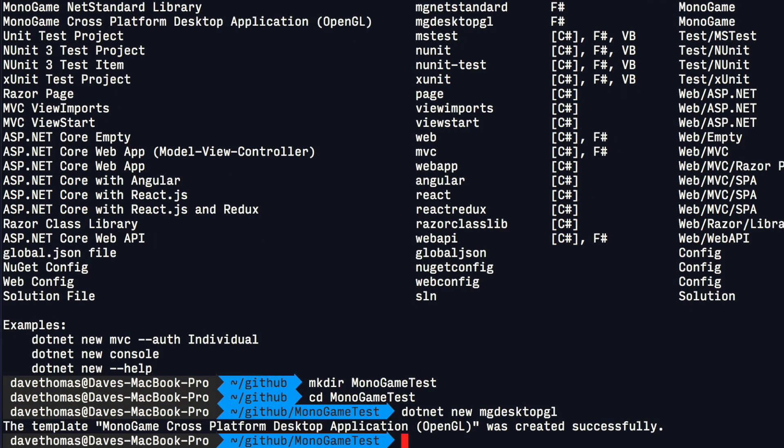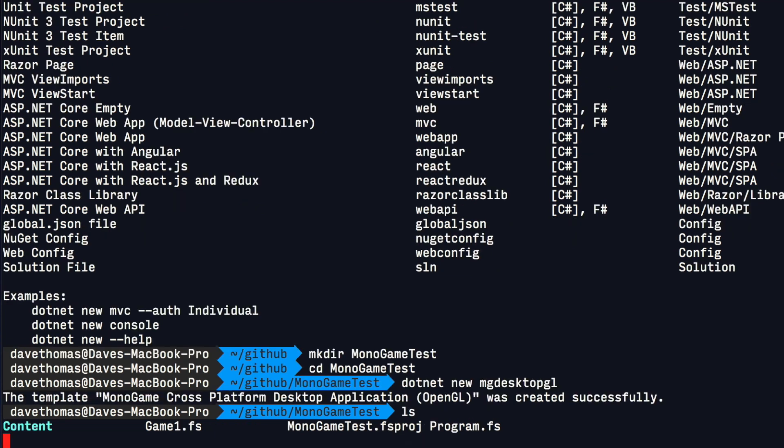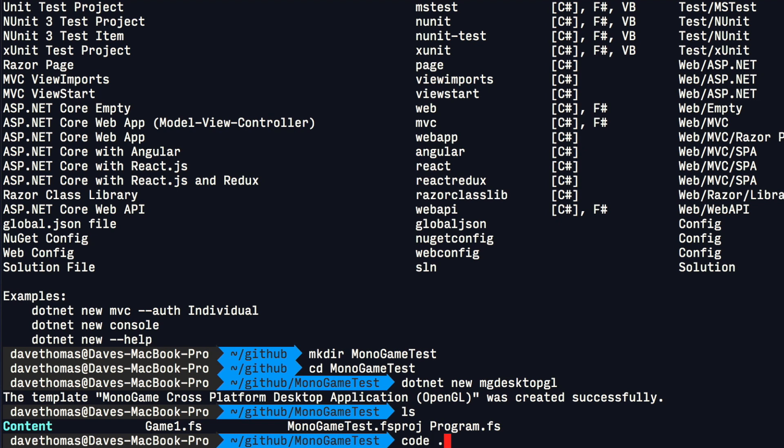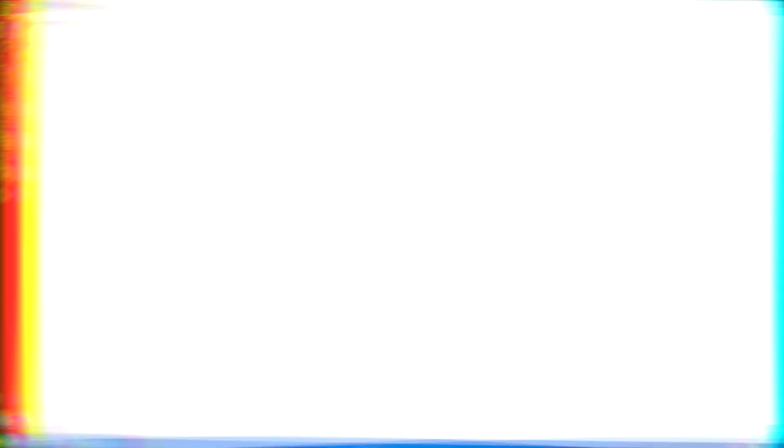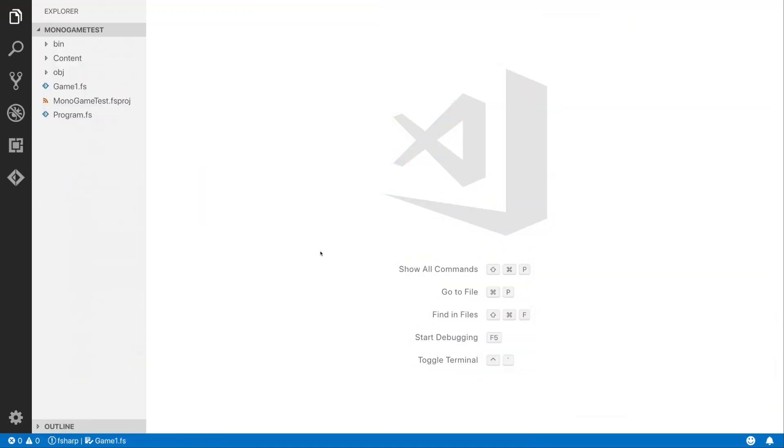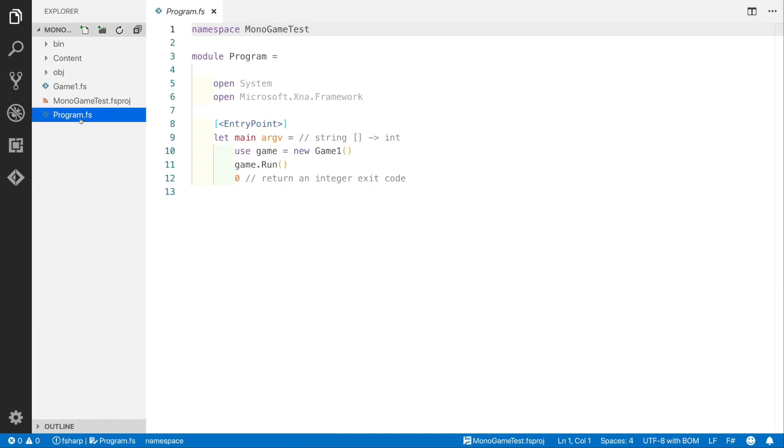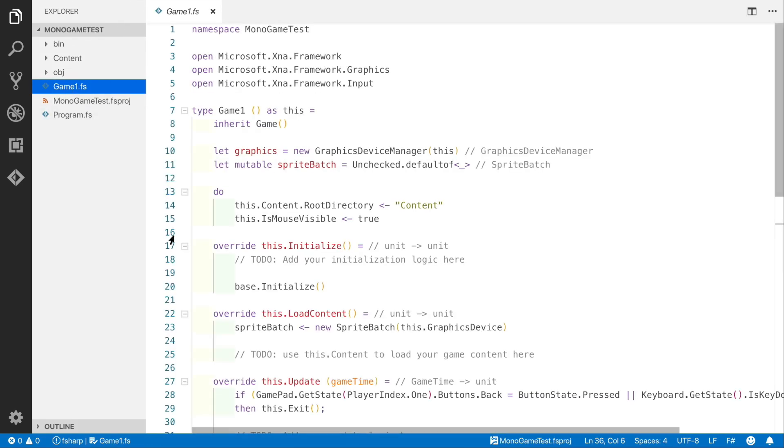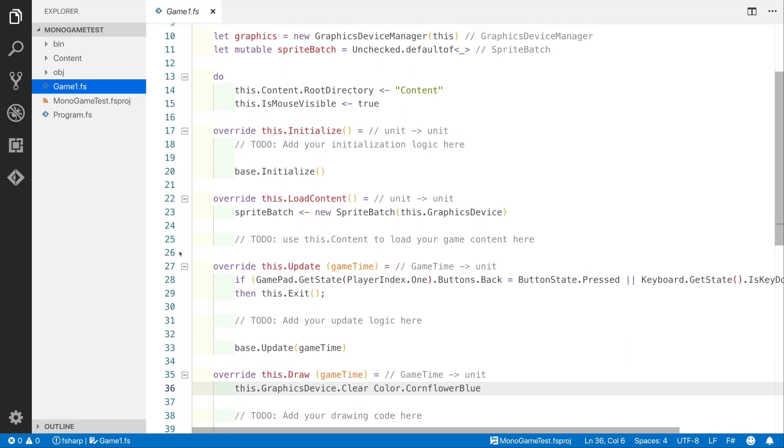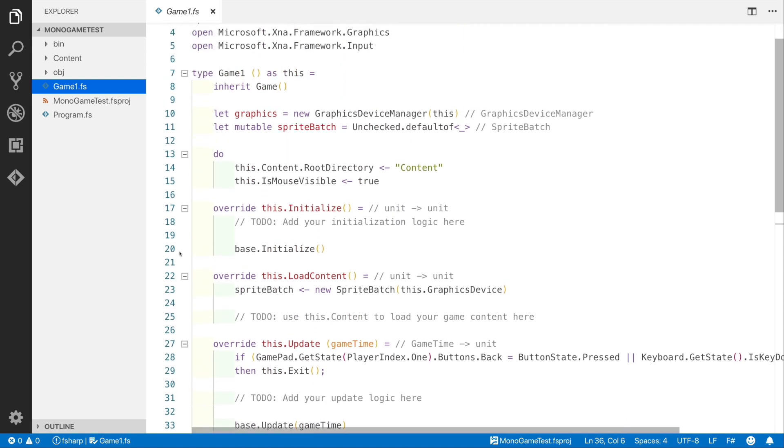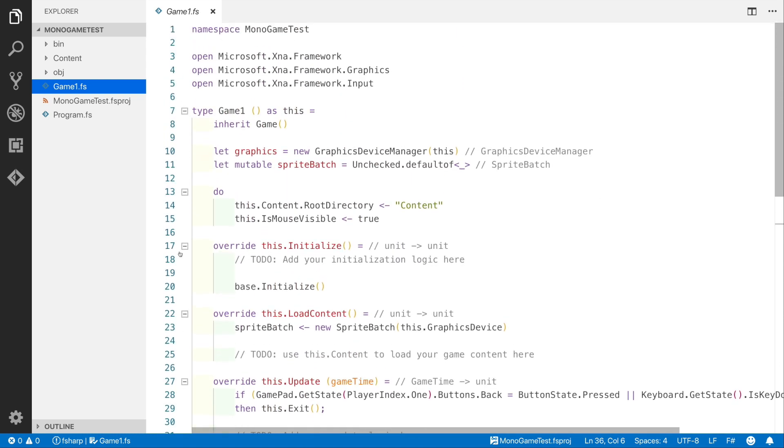So now that's created, we can now have a look. We've got Content, Game1.fs, Program.fs, and the project file. Now if we open that with Code, we are presented with this. You can see here we've got Program.fs which is a standard entry point, and we've also got Game1.fs which has Initialize, LoadContent, Update, and Draw functions.